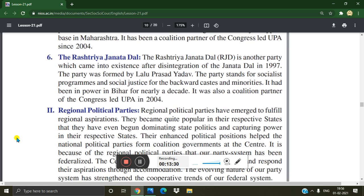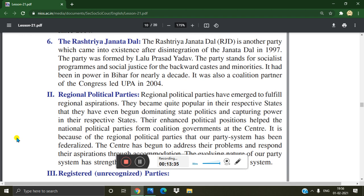The Rashtriya Janata Dal, RJD, is another party which came into existence after the disintegration of the Janata Dal in 1997. The party was formed by Lalu Prasad Yadav. The party stands for socialist programs and social justice for the backward castes and minorities. It had been in power in Bihar for nearly a decade and was also a coalition partner of the Congress-led UPA in 2004.